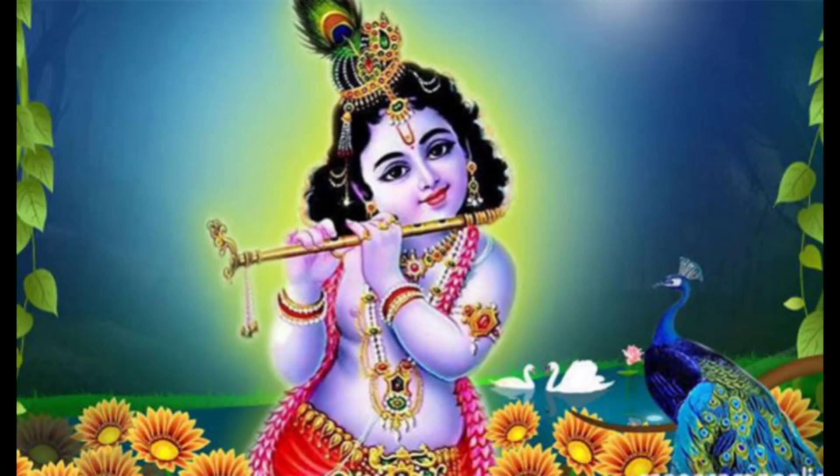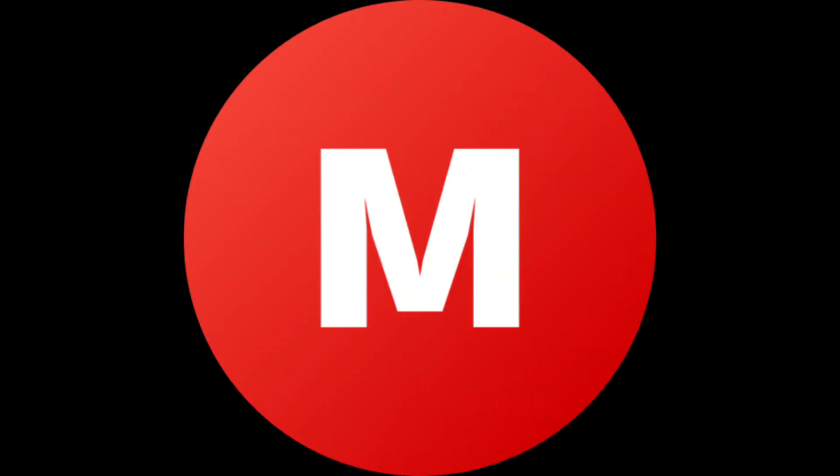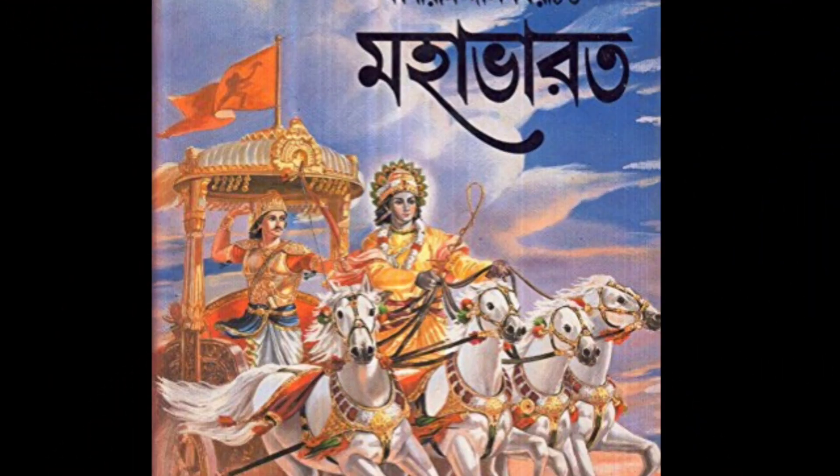K for Krishna, L for Lakshmi, M for Mahabharat.